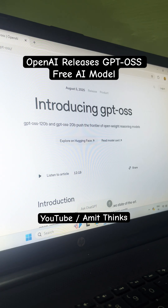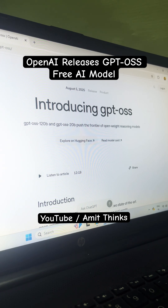If you want to learn how to install GPT OSS on your local system, refer to the link in the description of this video. Do follow us — thank you.